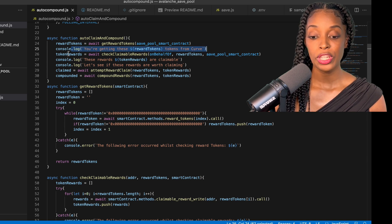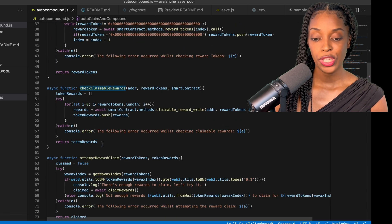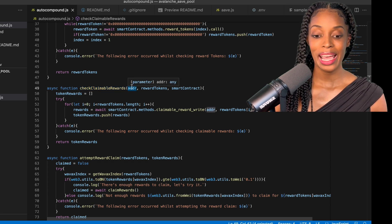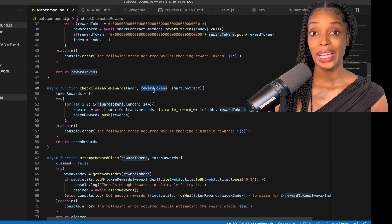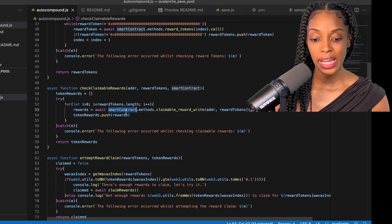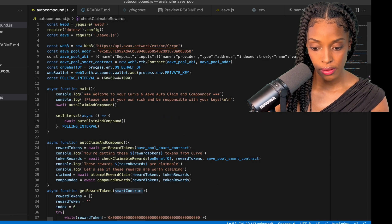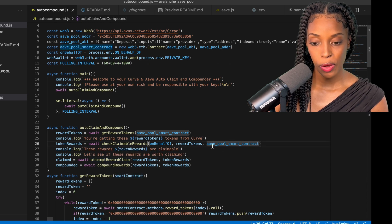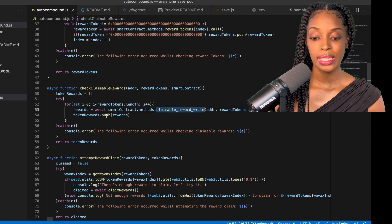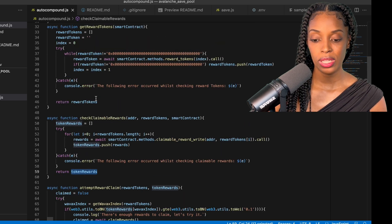The next step is checking whether you have any rewards available to claim. I have a method called 'check_claimable_rewards' where I pass my address that has funds deposited into Curve, the reward tokens available to claim, and the smart contract — the pool smart contract we set up earlier. If I do have any rewards, I push what that reward is to an array and return the token rewards, then print those claimable rewards to the console.